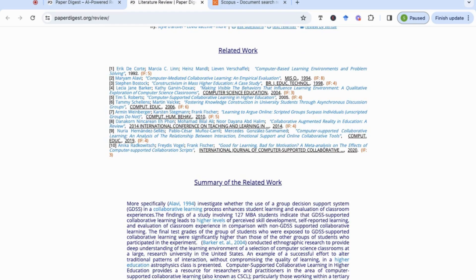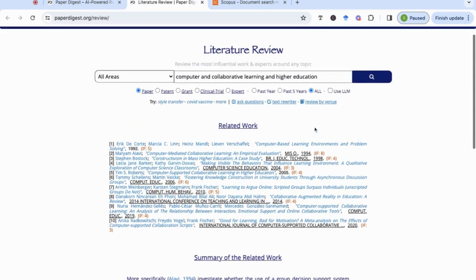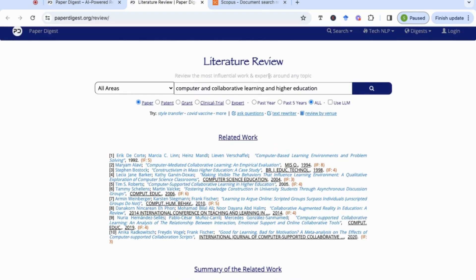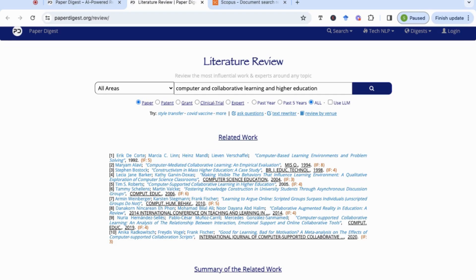Then you can use that to build on. You can then go back to the keywords and then add other words that might be relevant to your literature review to get a different set of sources. But as something that can give you the top sources very quickly and efficiently to allow you to build on, I find that this is quite a useful tool.